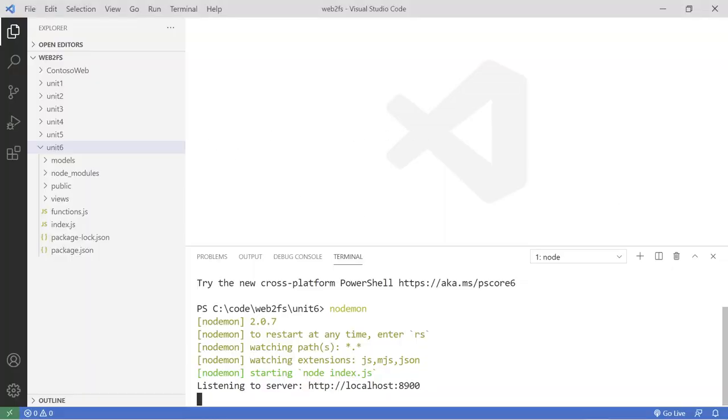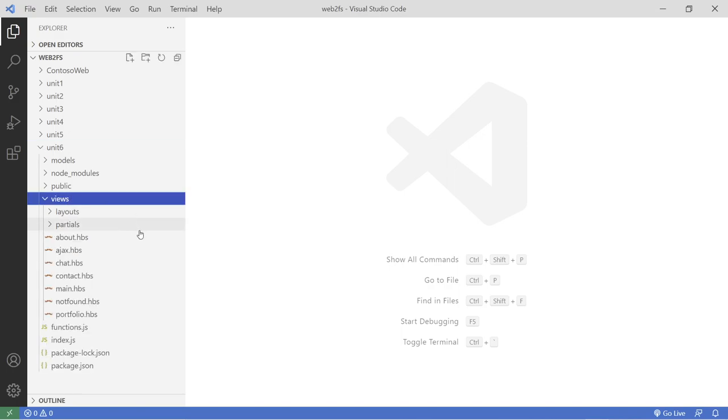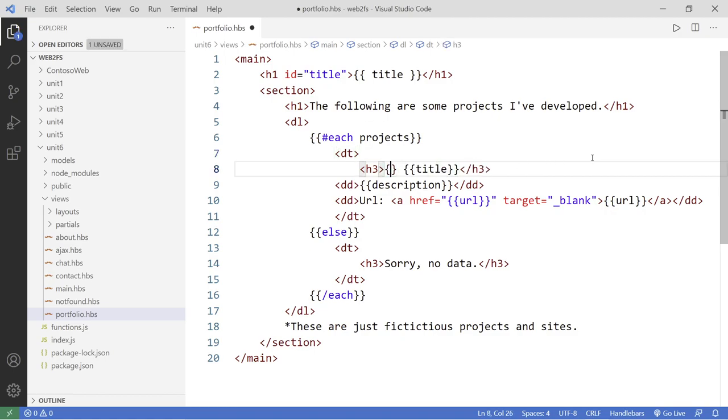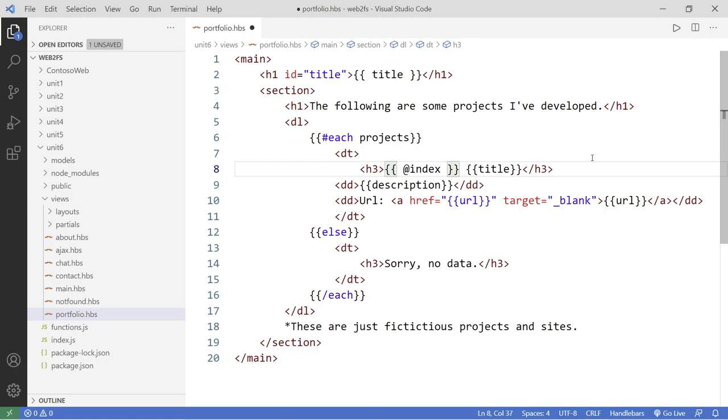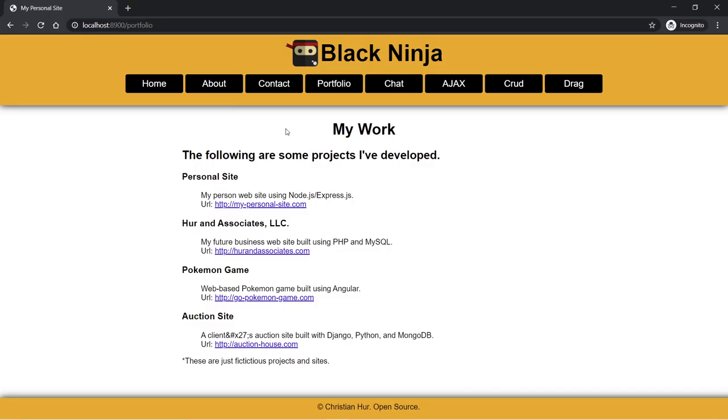So in the code, if you remember, let's go and turn off this terminal. Go to the views and the portfolio.hbs here. So right before the title, I wanted to display the index here and the dot followed by the title. Okay.